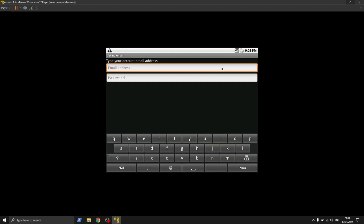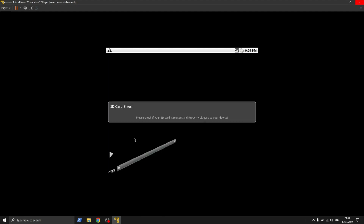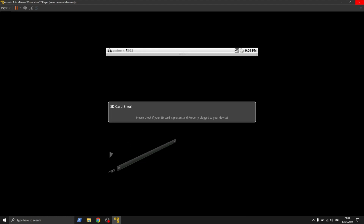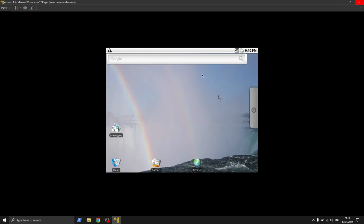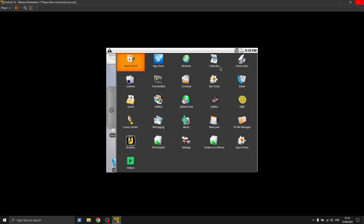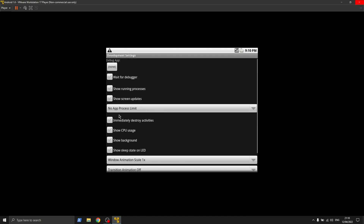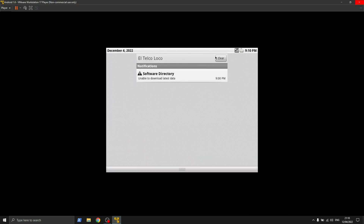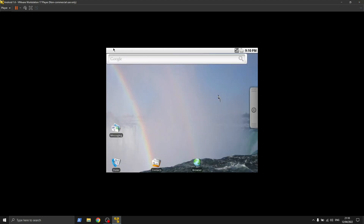I tried with more than 5 email IDs with 2-step verification turned off, but it just won't sign in. So that's it for this video. Thanks for watching. Have a good day. Bye.